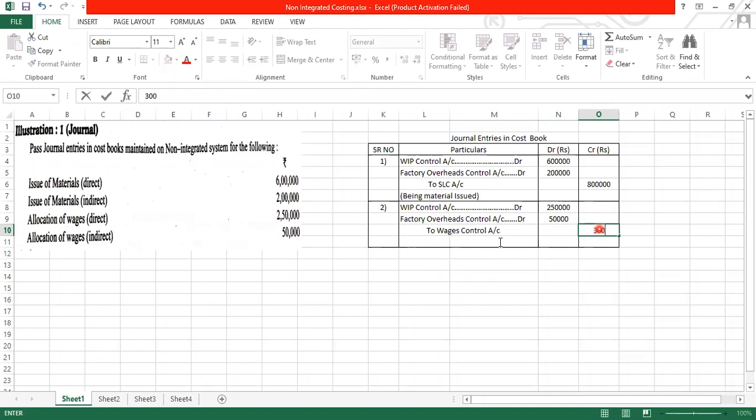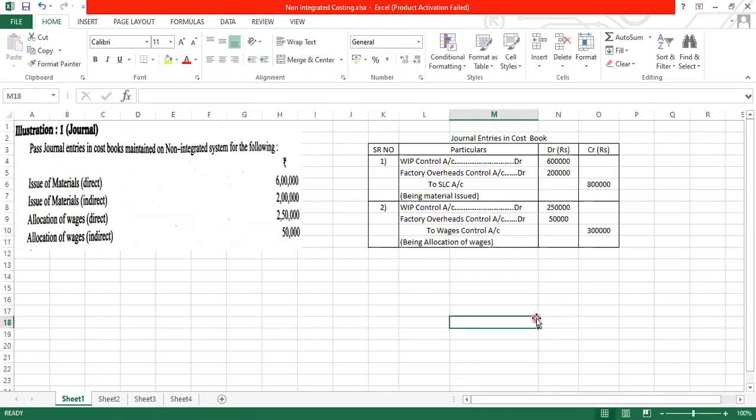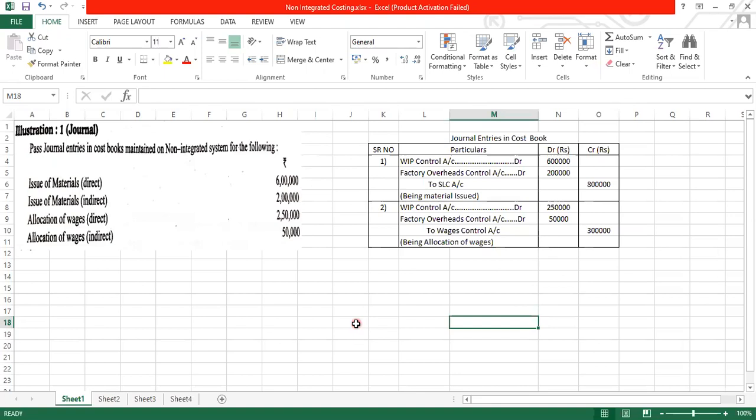Being allocation of wages done. You can write down being wages allocated. This is how we have to pass the entry.